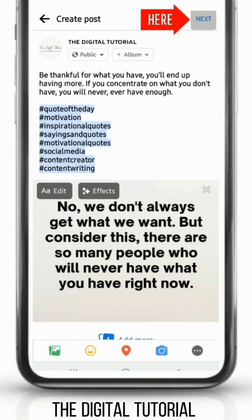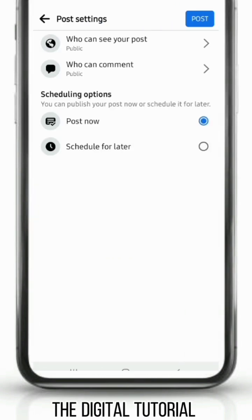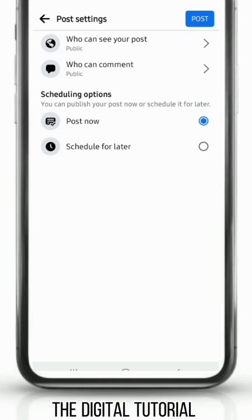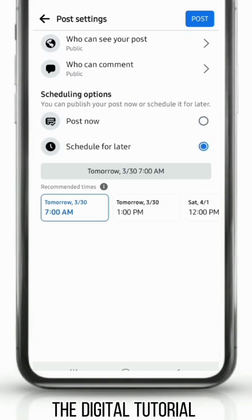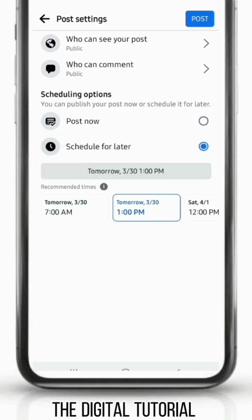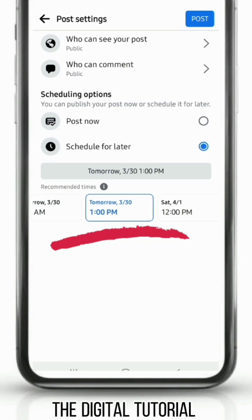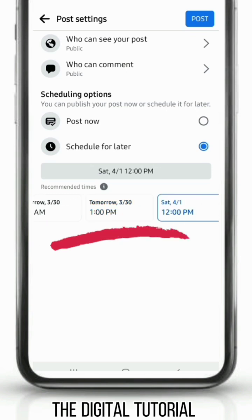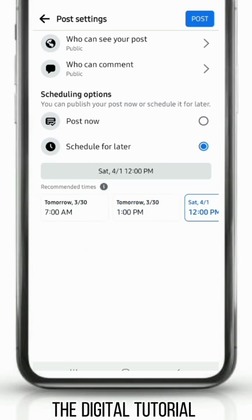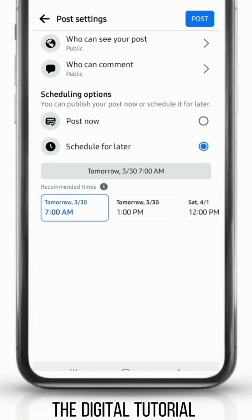Tap 'Next' and it's time to schedule your post. Tap 'Schedule for Later,' then choose what time or day you would like to schedule your post.